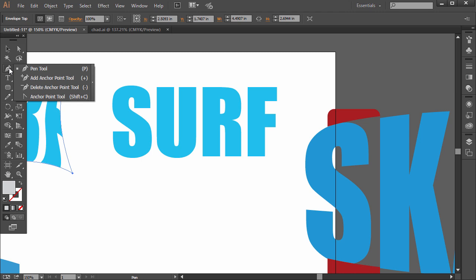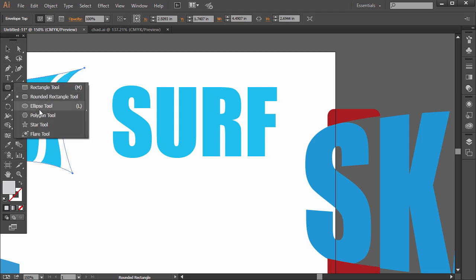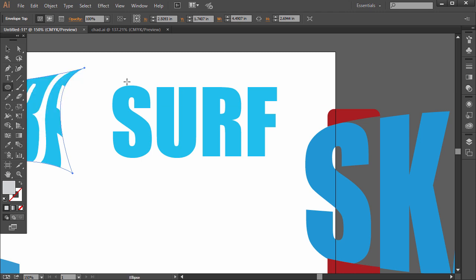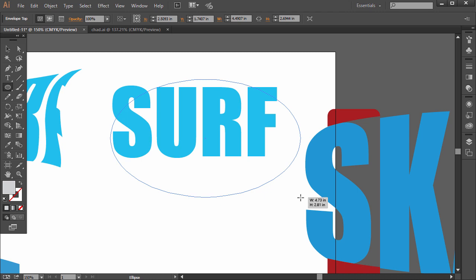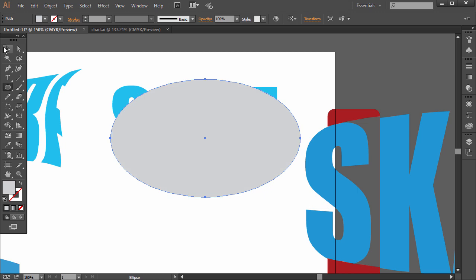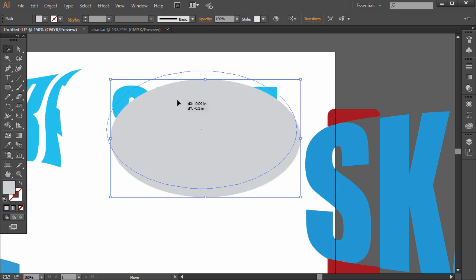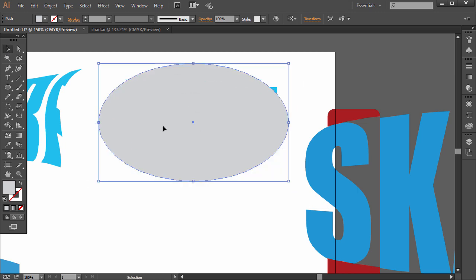So we have the pen tool here. Let's just try the ellipse tool. So I'm going to click and drag that out like that. And it doesn't matter the color really.